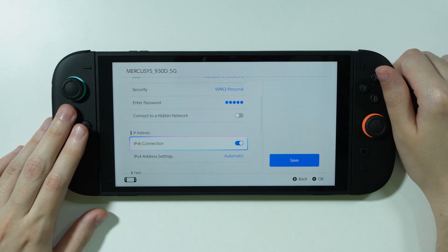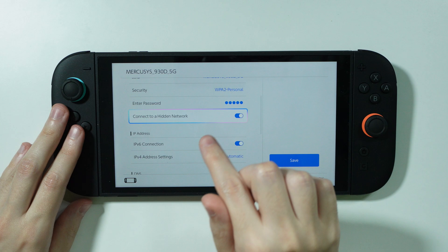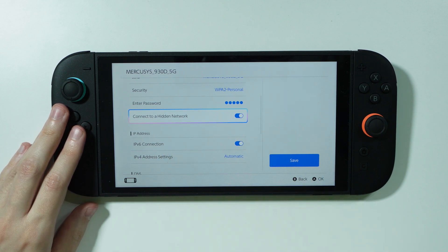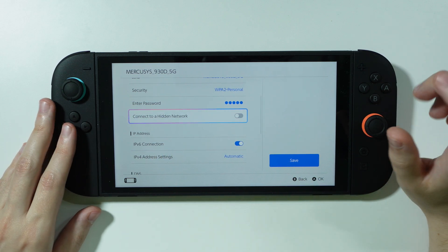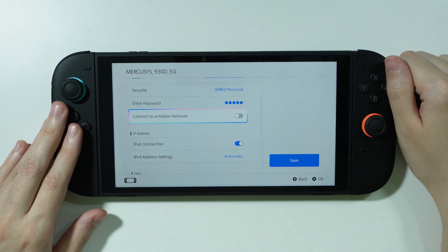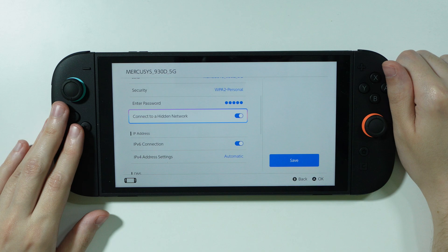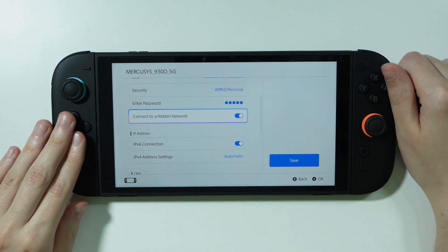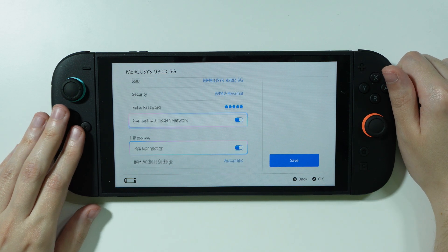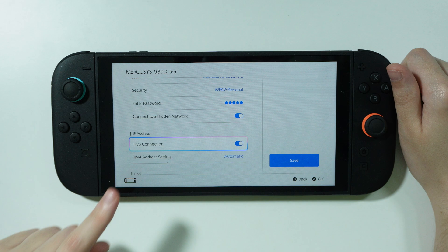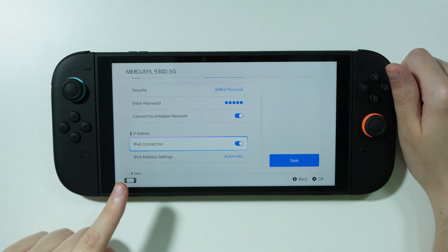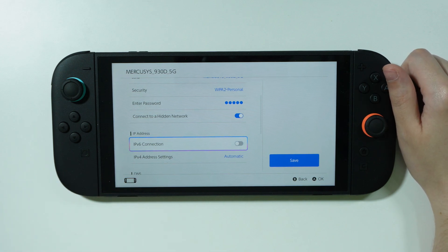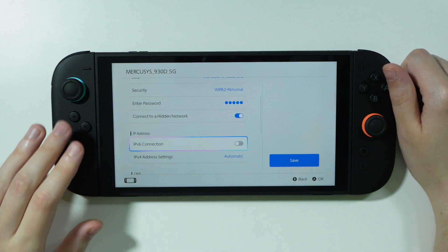The next thing I did is I made sure the option "Connect to a Hidden Network" is enabled. Even though my network is not really hidden, I actually had this option disabled, so I turned it on. Then I had IPv6 connection enabled, so I turned it off.